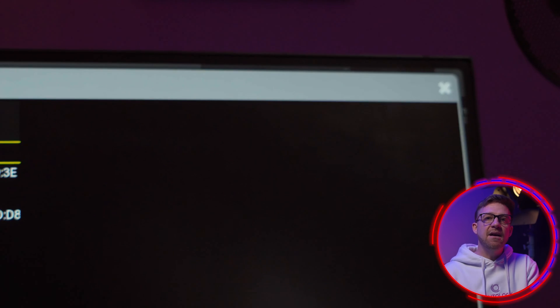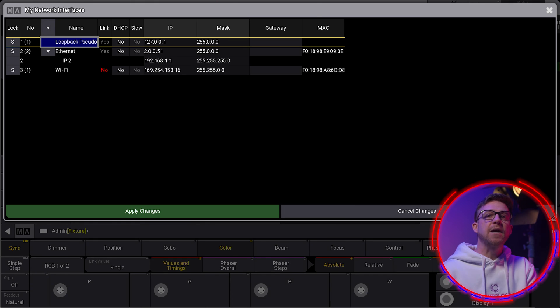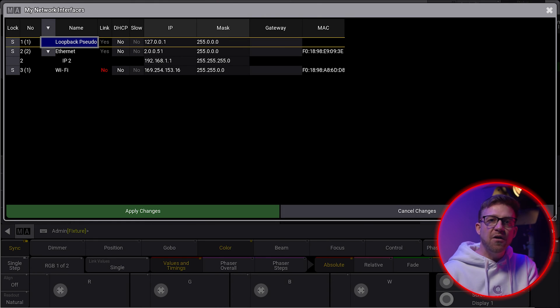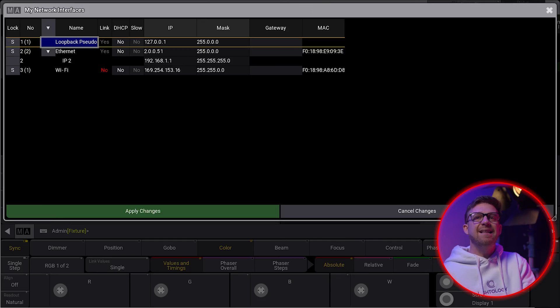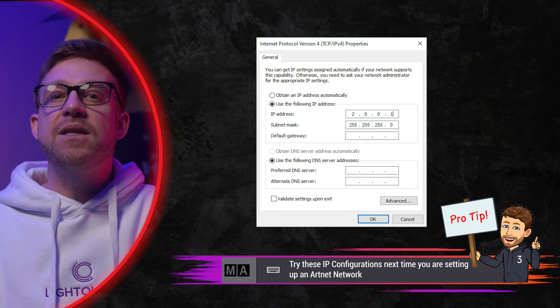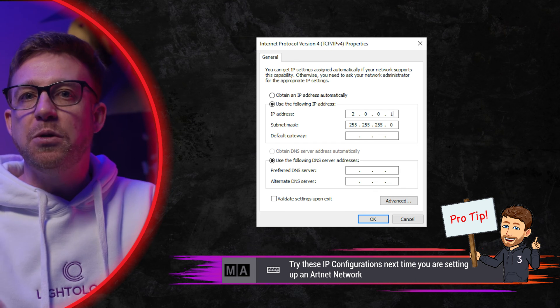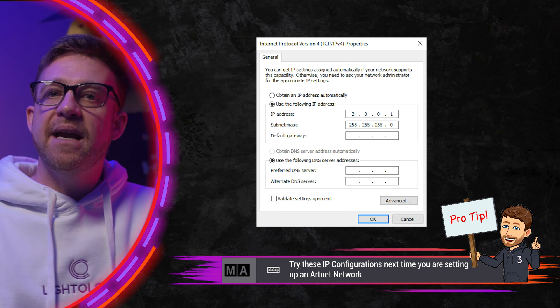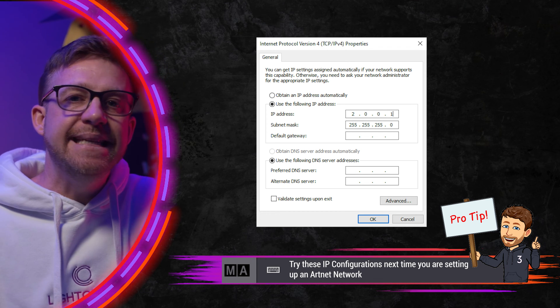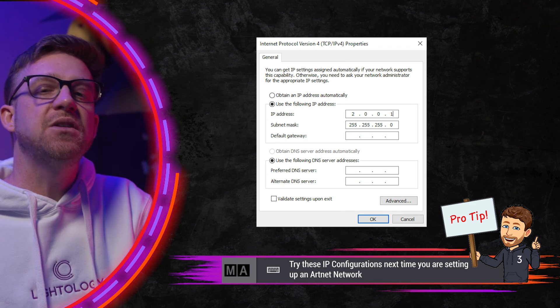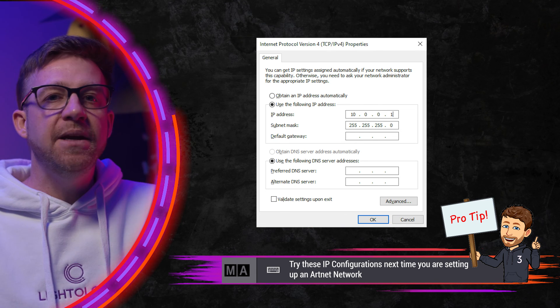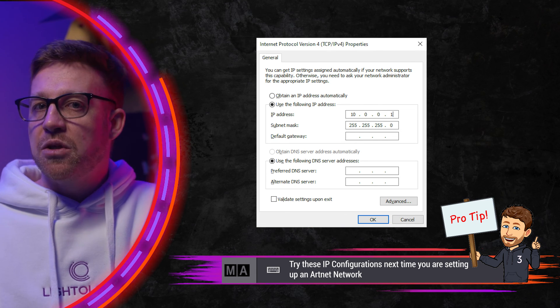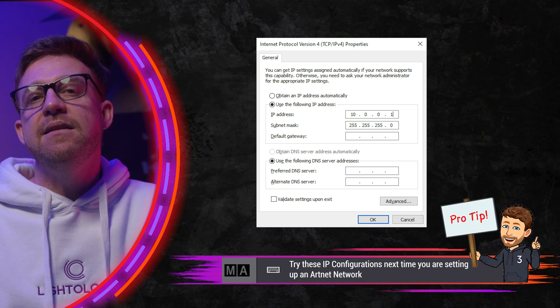If you're not seeing the data, the first place you should start is the network addresses. Most Artnet devices will use what is referred to as a Class A IP address scheme in the range 2.x.y.z. A typical Artnet address might be something like 2.0.0.1. This allows Artnet products to communicate directly without the need for a DHCP server to be present on the network. However, other IP addresses like 10.x.y.z are perfectly legitimate.